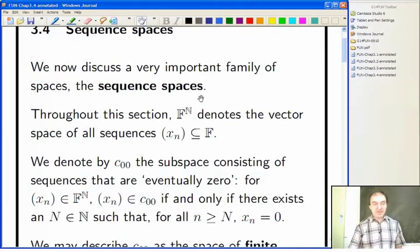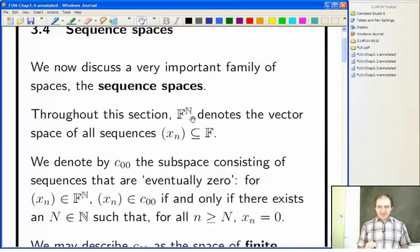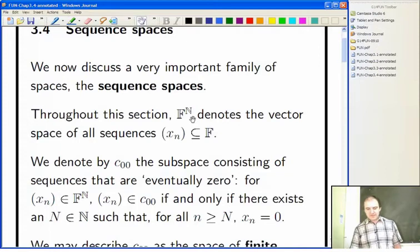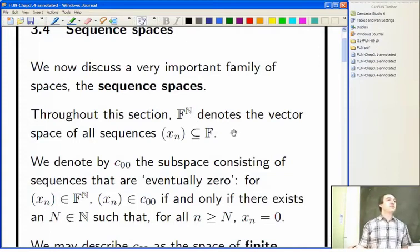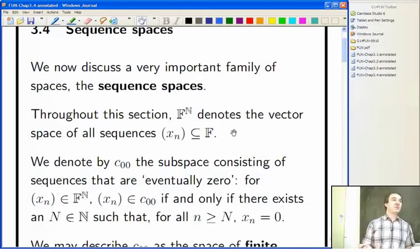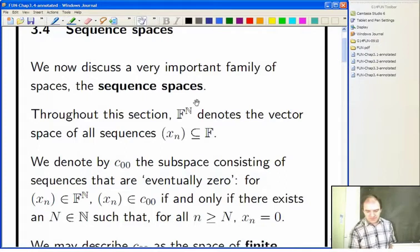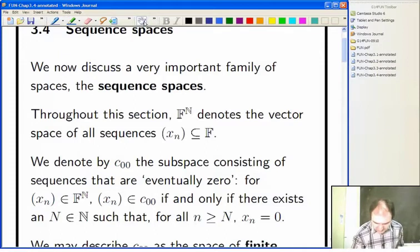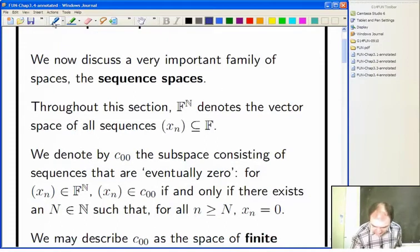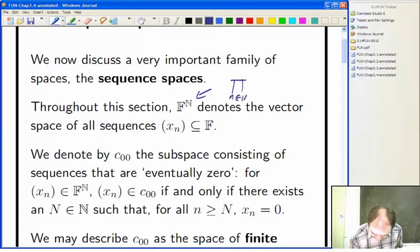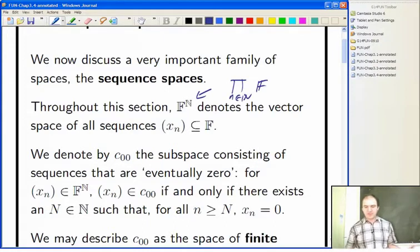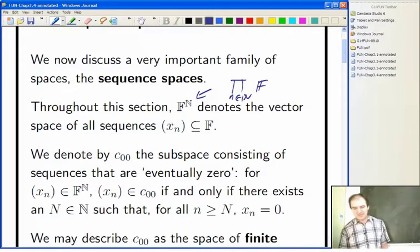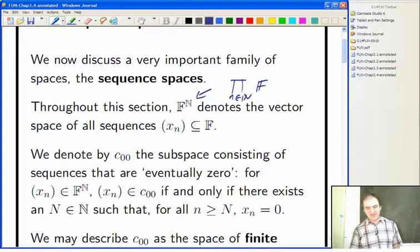Let's have a look at our notation for this section. F to the N is the set of all sequences, but it's also regarded as a product space in the usual way. You can think of this as a product of one copy of F — that's the same as a product over n in the natural numbers of F, which is the same as functions from the natural numbers to F.